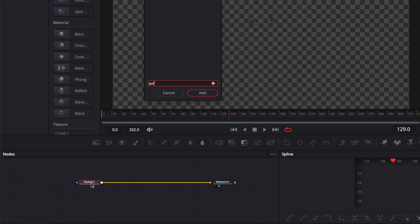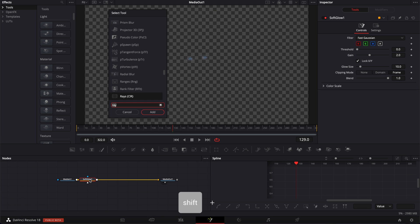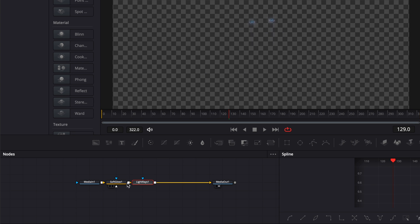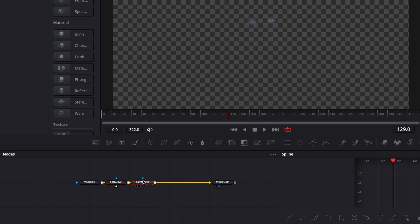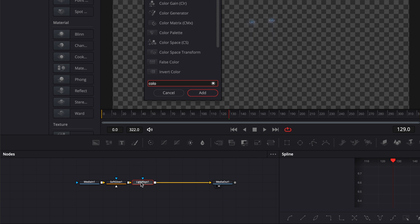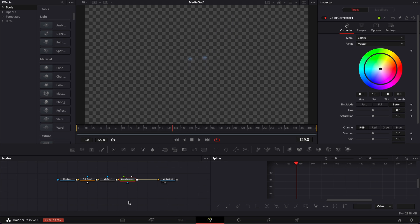Now we're going to do shift space again and we're going to search for light ray. And we're going to bring a light ray here into all nodes. And the last one, I'm going to hit shift space once more and we're going to search for color to bring a color corrector here in the node area.